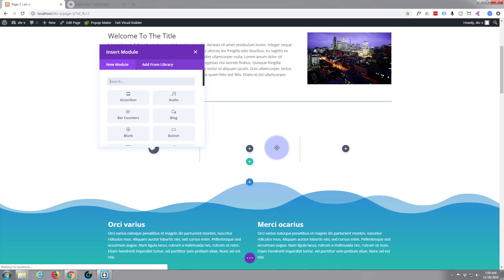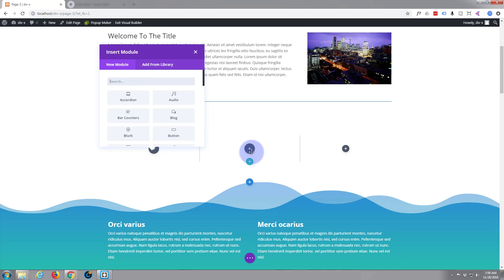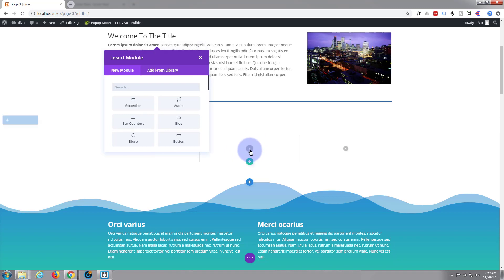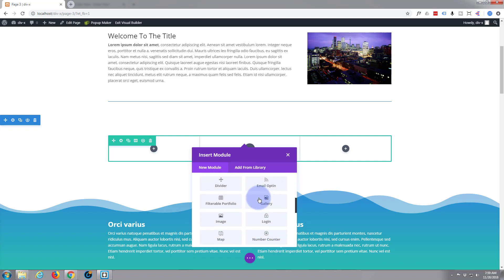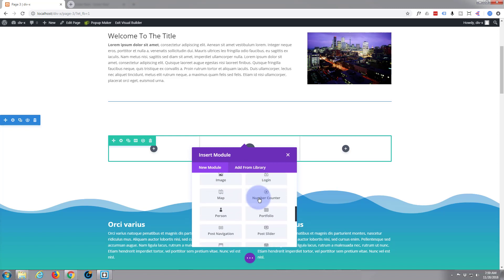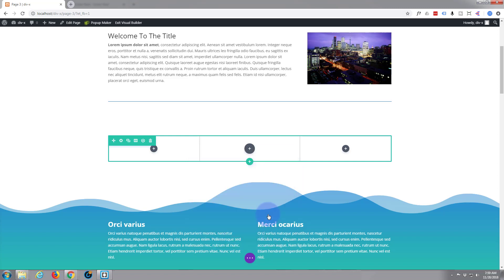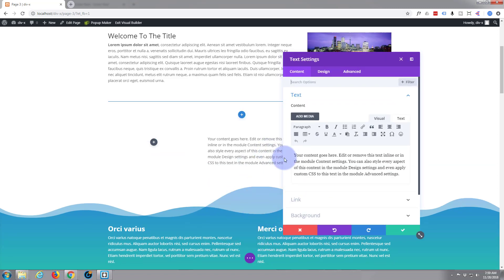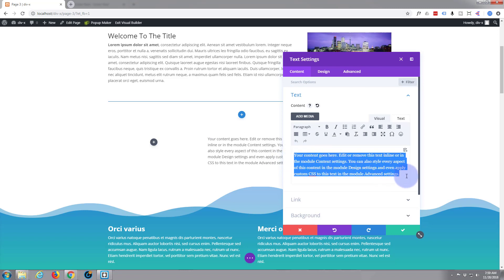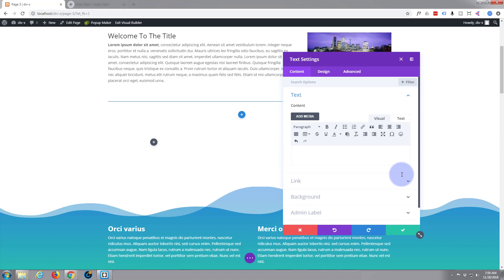Obviously do it how you want to. Inside this middle column here, I'm going to add a text module — just a regular text module. I'll scroll down and left click on the text module. We want to put in what we want it to say in our button, so let's say 'Special Deals.'